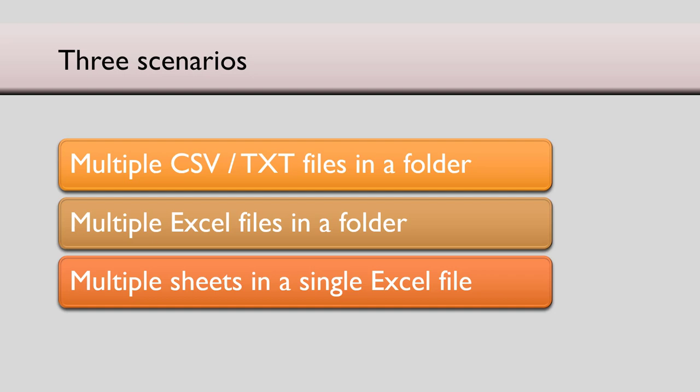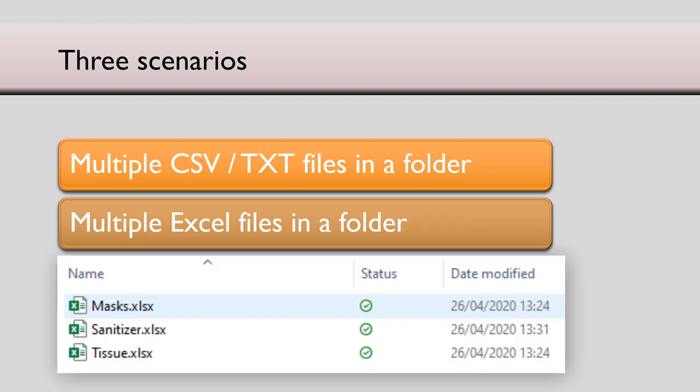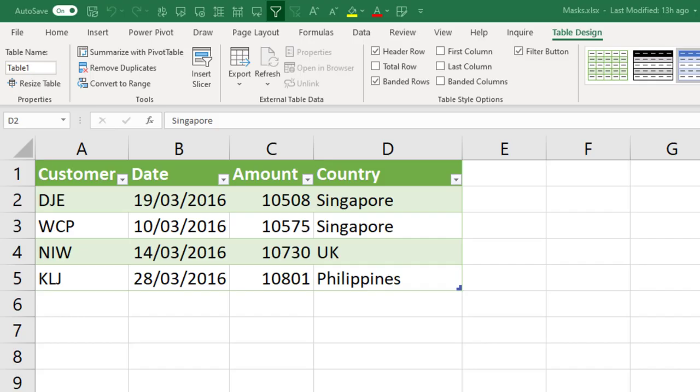The next thing we will do is to combine data from multiple Excel files. I have three Excel files here. The important requirement for this to work is each file must have that data in a table. Technically, we can import from sheets. But if you have seen the tables video, you will understand the benefit. Each file should have a table and the name of each table must be the same.